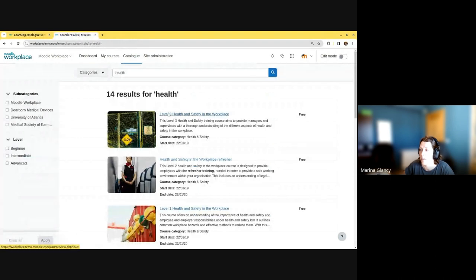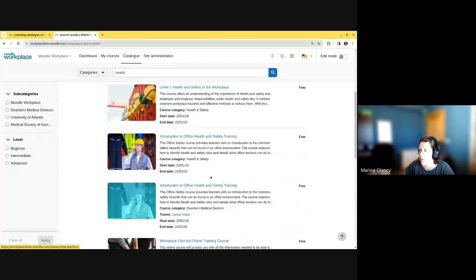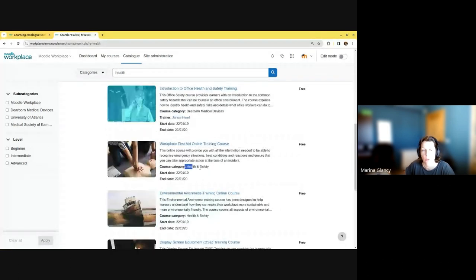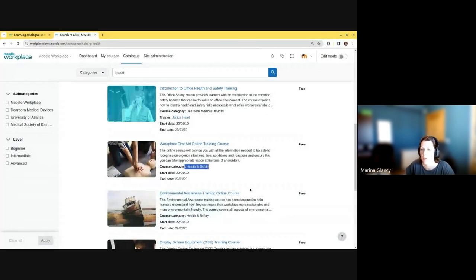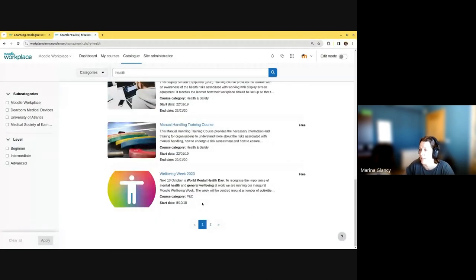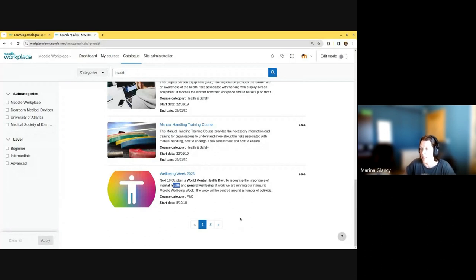I have all the courses where 'health' is in the full name first. Then I have courses where—okay, this is still in the full name—this is a course where the word is in the category. Then after that, you'll see the word 'health' in the summary.